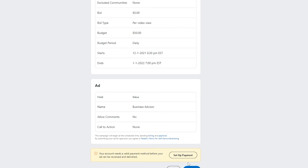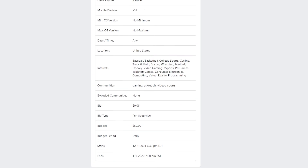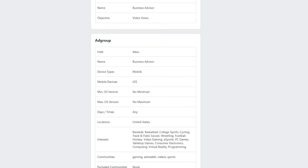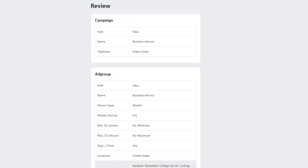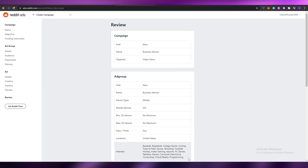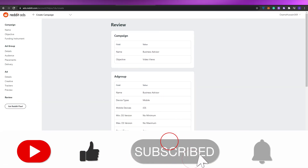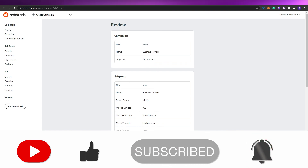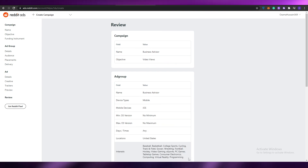After reviewing, you can set up a payment method and then simply click Publish. That's how you use Reddit Ads and post an ad on Reddit. I hope you enjoyed this video — if you did, hit the like button, subscribe to the channel, and turn on post notifications. I'll catch you in the next video — take care and goodbye!